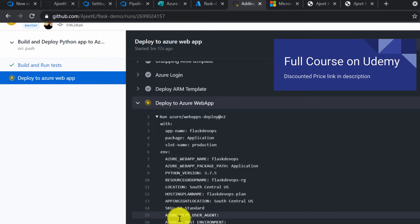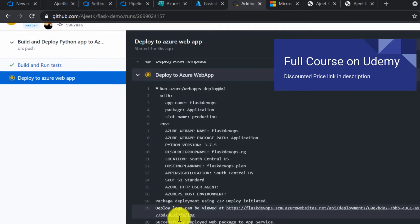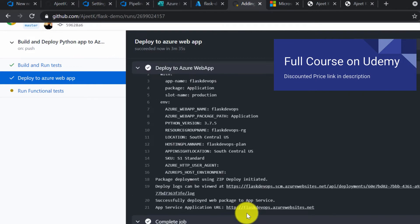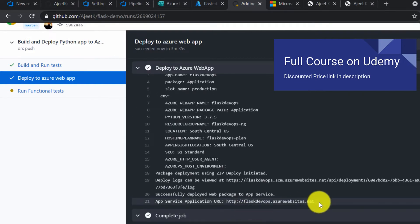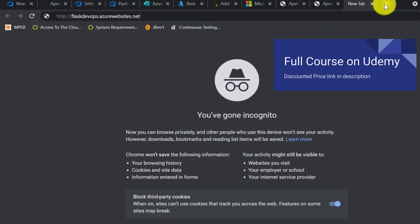Once it deploys, it will give you a URL. Click on deploy to Azure web app, and at the end you will see the URL. Let's copy it and try to access it in a new tab.